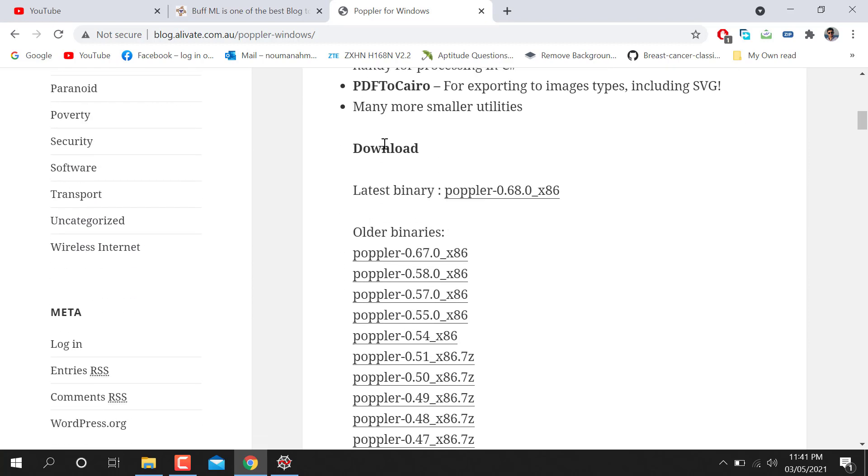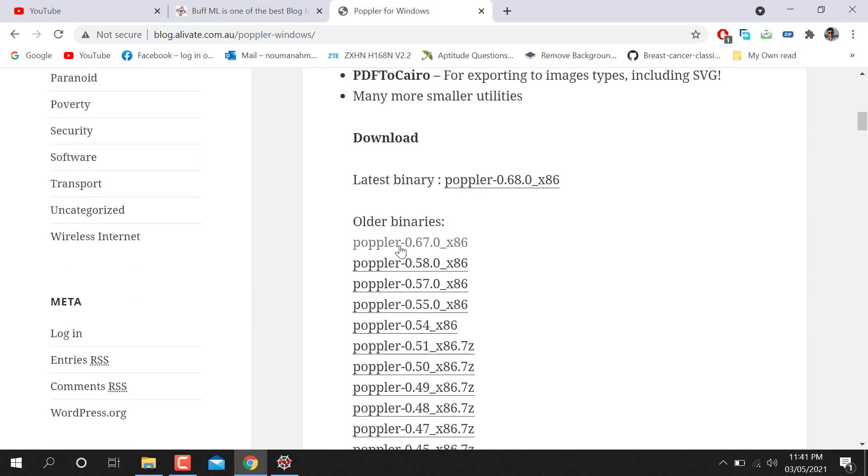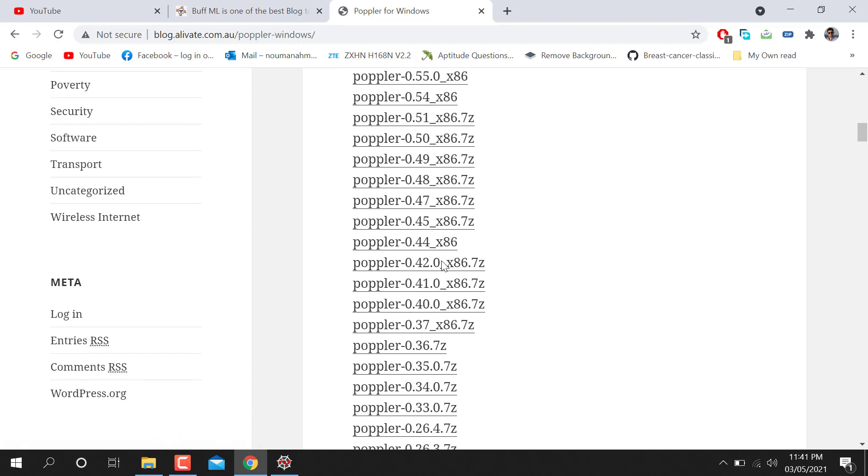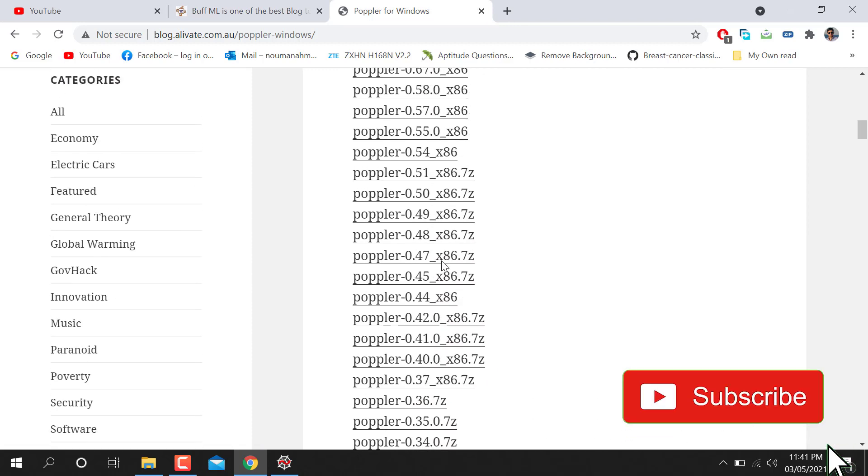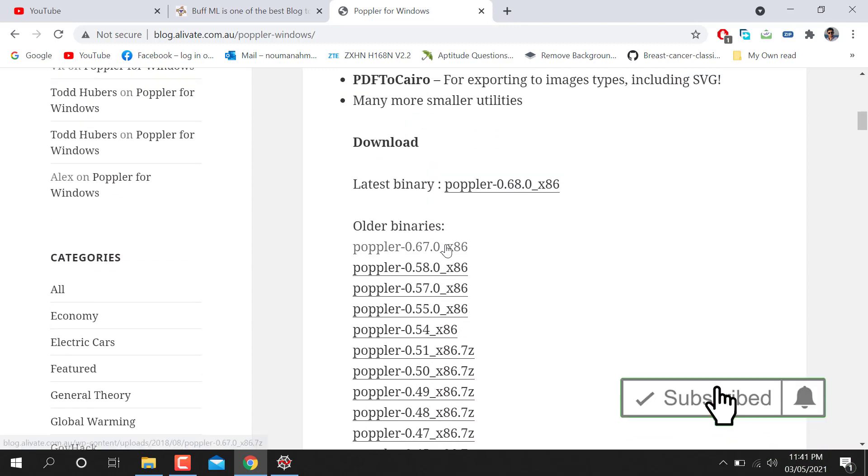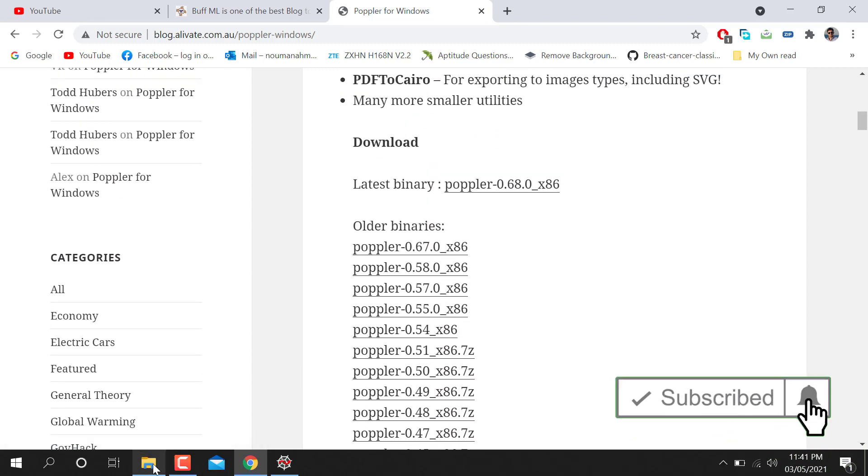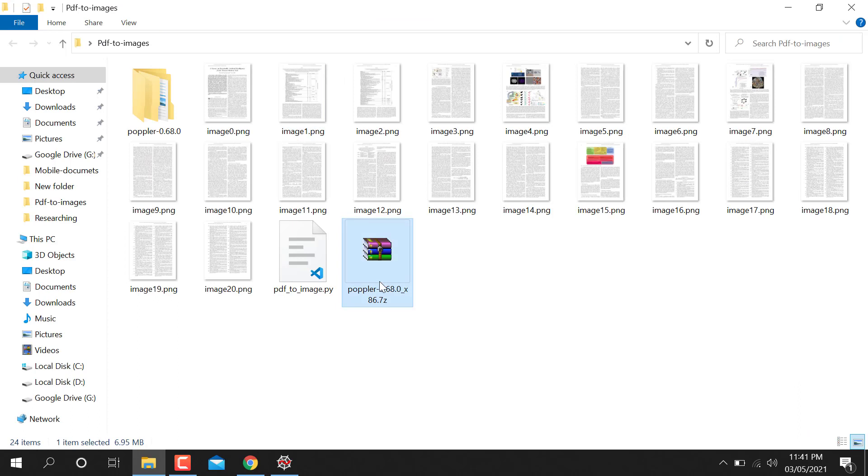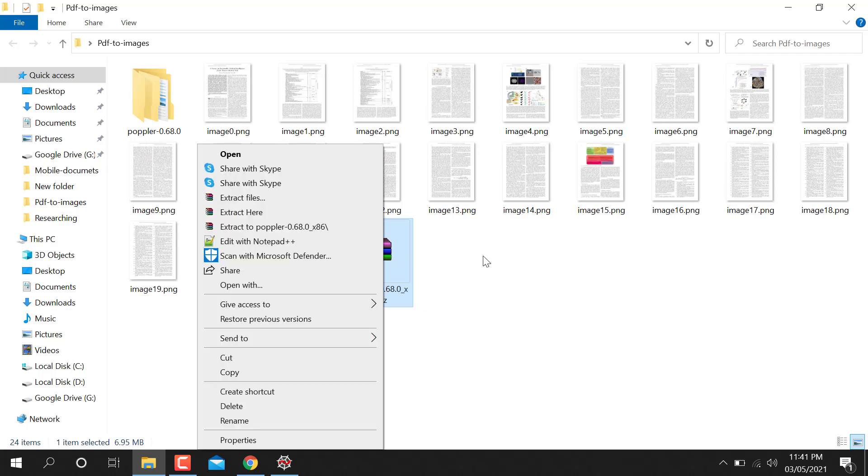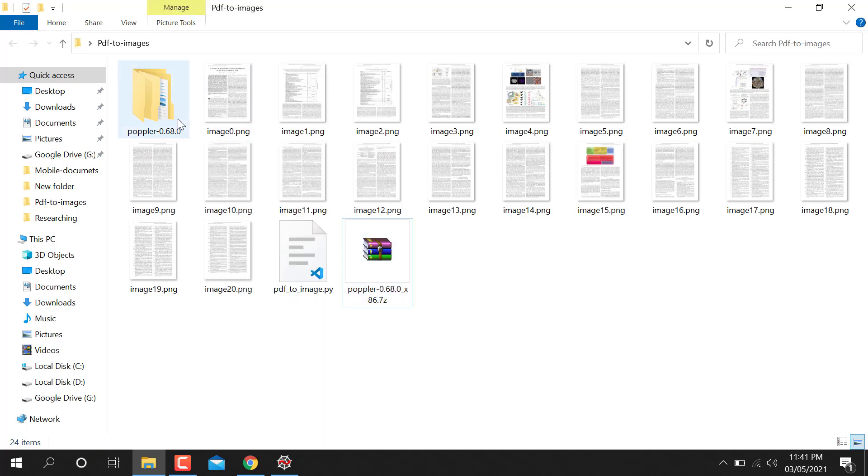So you can see here we have Poppler 0.67. So you can just download this one at x86, whatever version you like. I have used 86 this one. So you just download it and paste it into your folder and just extract that file. It will show you like this one.